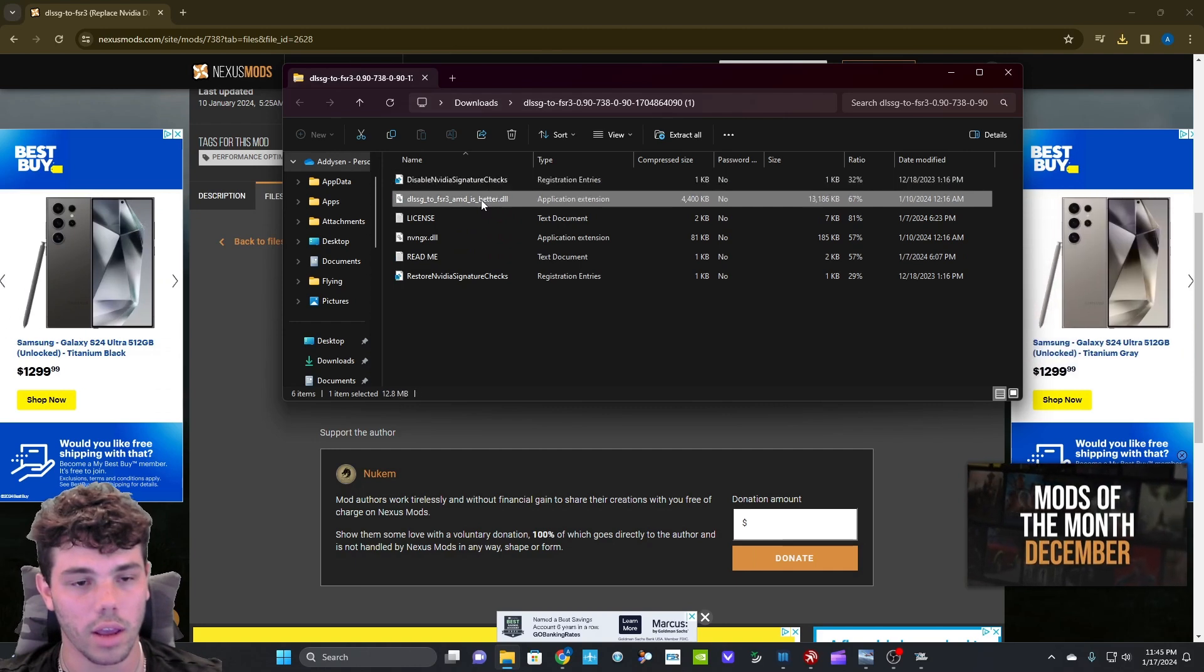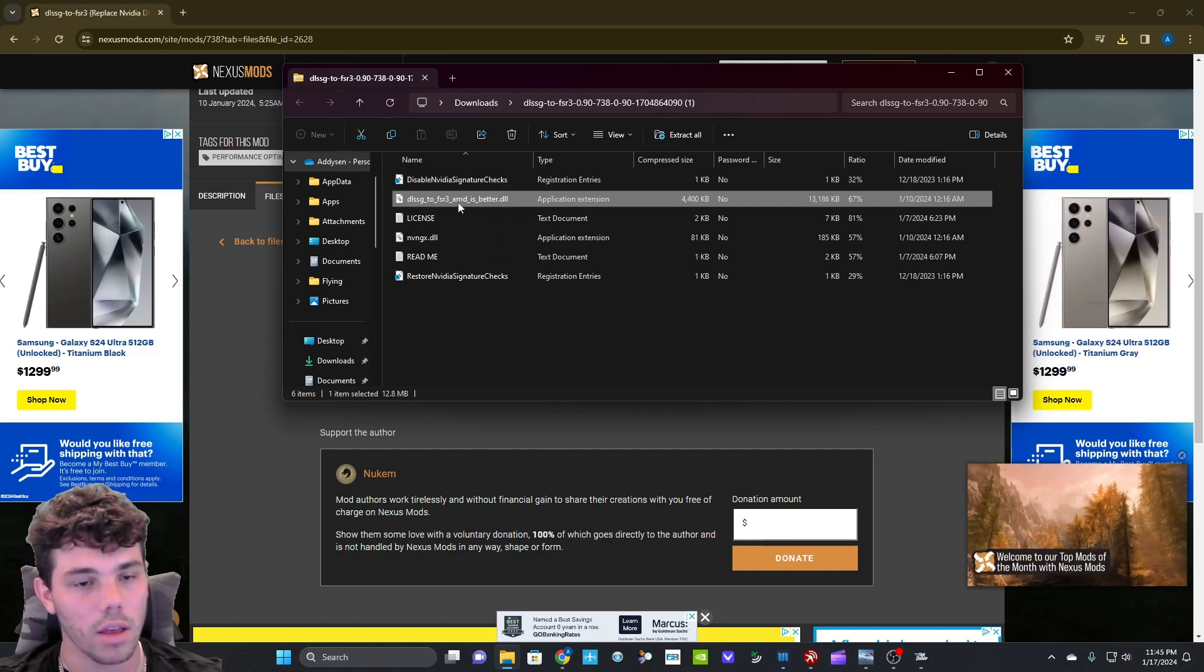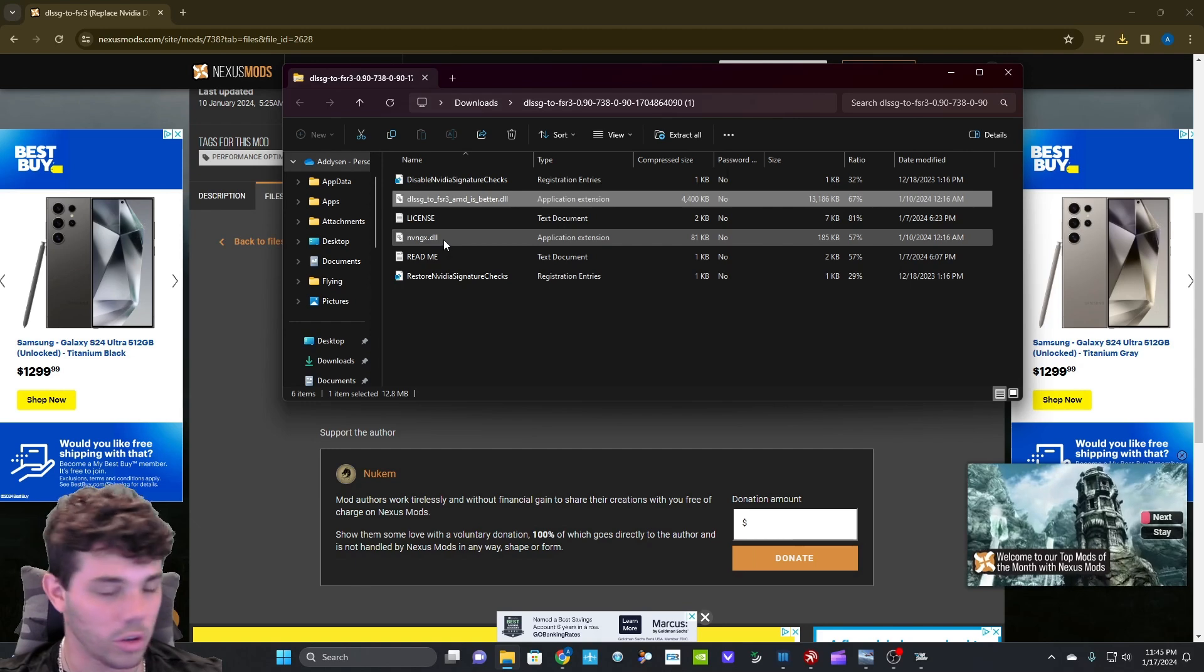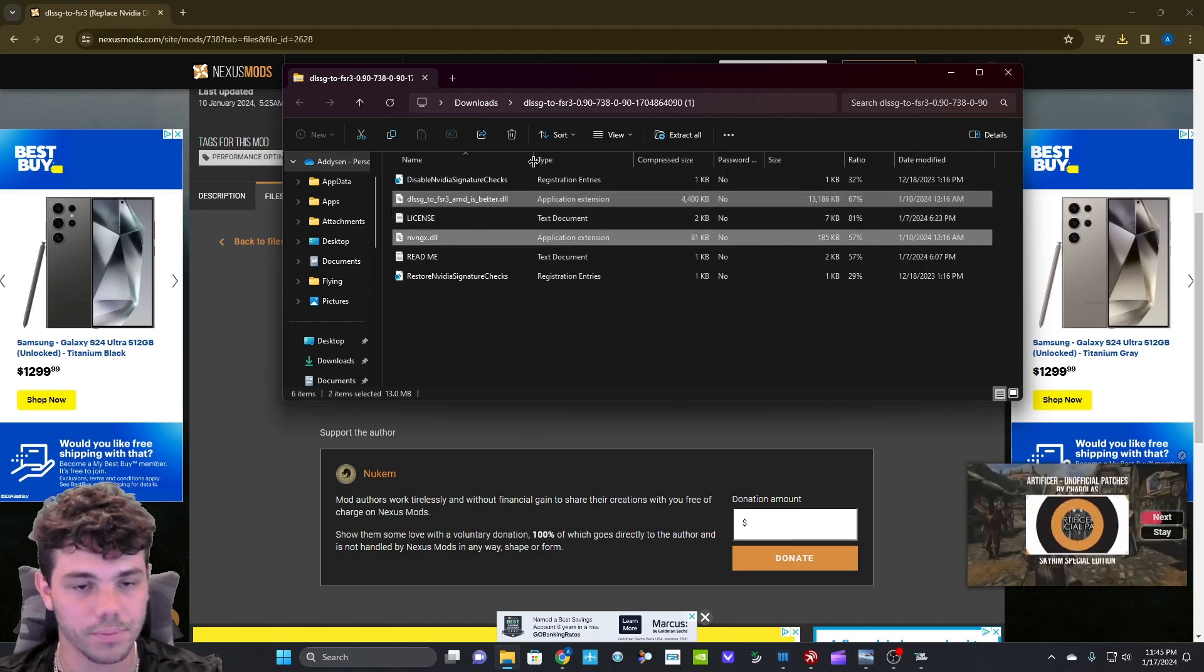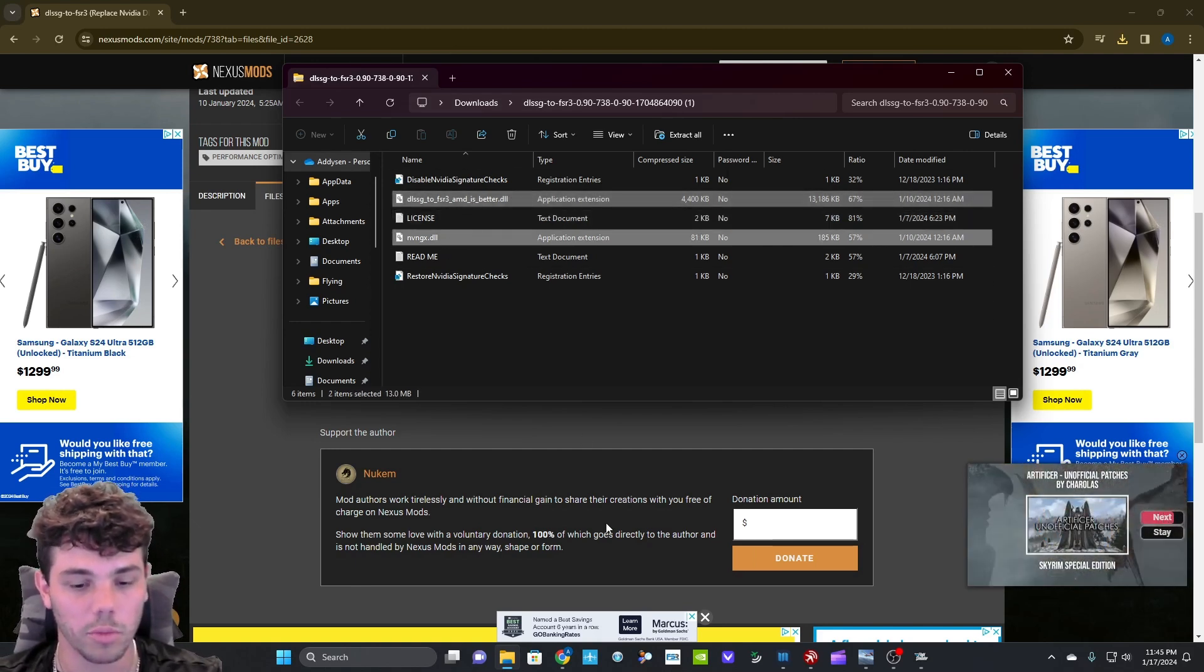Go ahead and click on this folder or file and then go down here and click on this one and hold control while you click on it so it selects both of them.